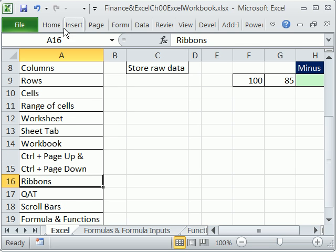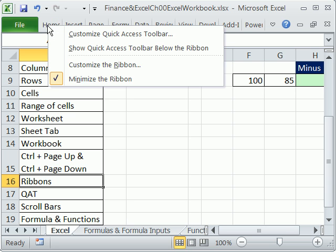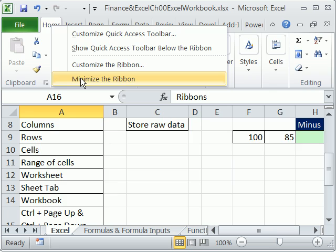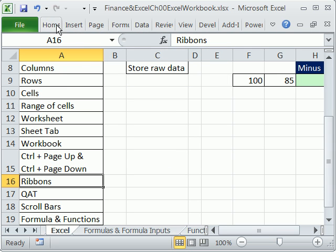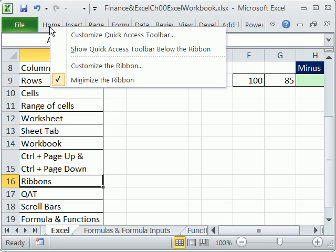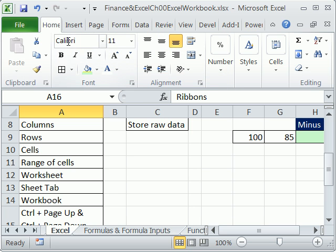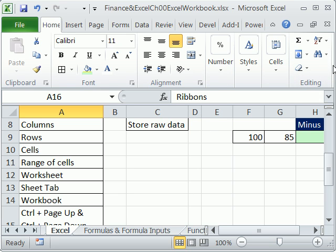Now we want to look at ribbons. I'm going to always have my ribbons not showing most of the time because I'm trying to shoot a video and conserve space. But you can right-click and then unminimize, or right-click minimize. Control F1 is the keyboard shortcut to toggle, but I can't use that because it will turn off my video recorder. So I'm going to right-click and unminimize. This is called the Home ribbon. Your Home ribbon may look different — mine has my screen very small so everything is scrunched up.